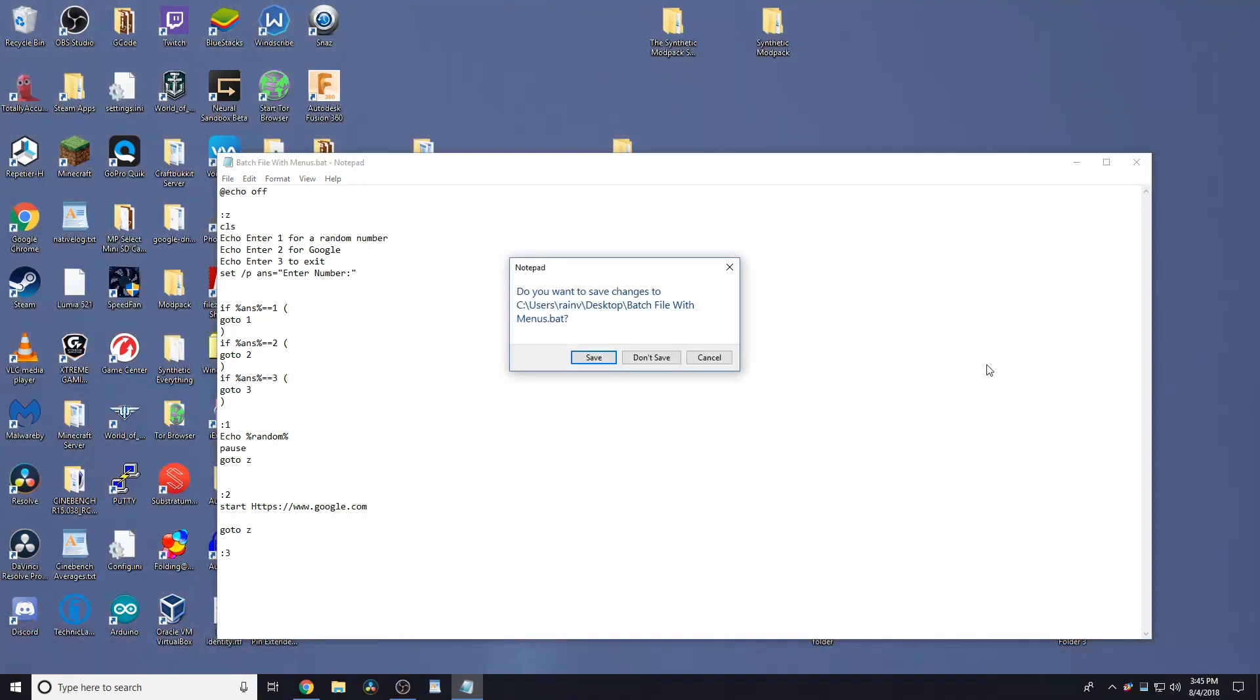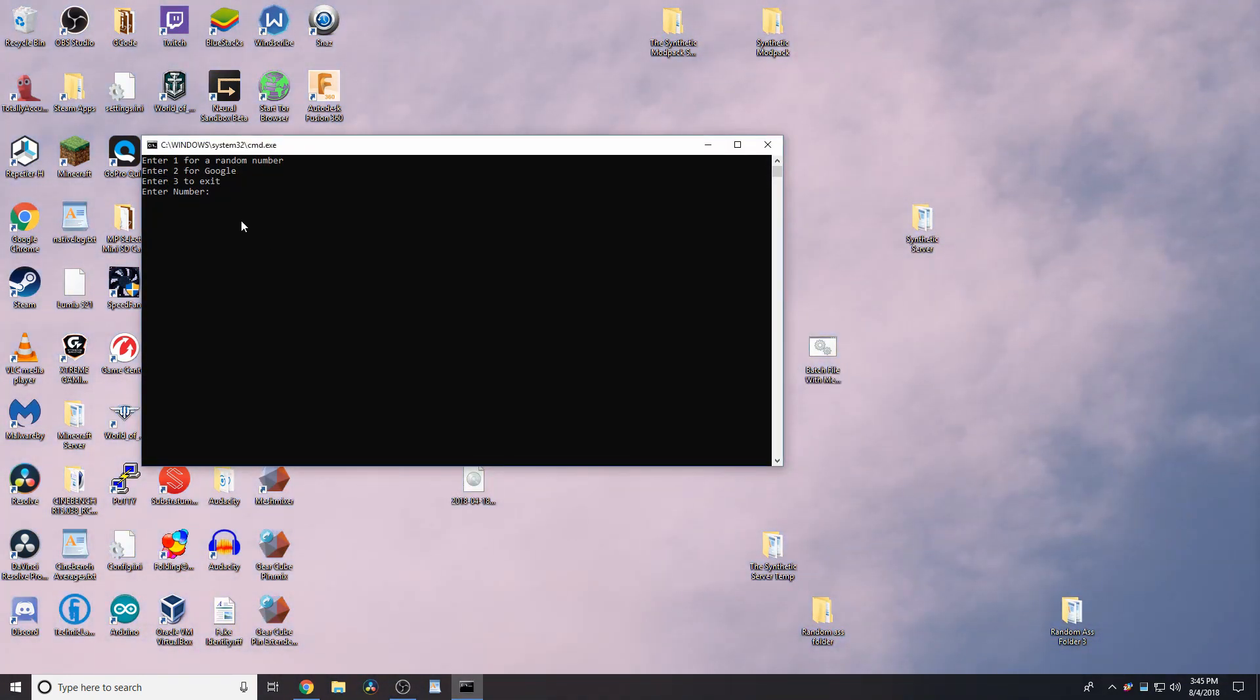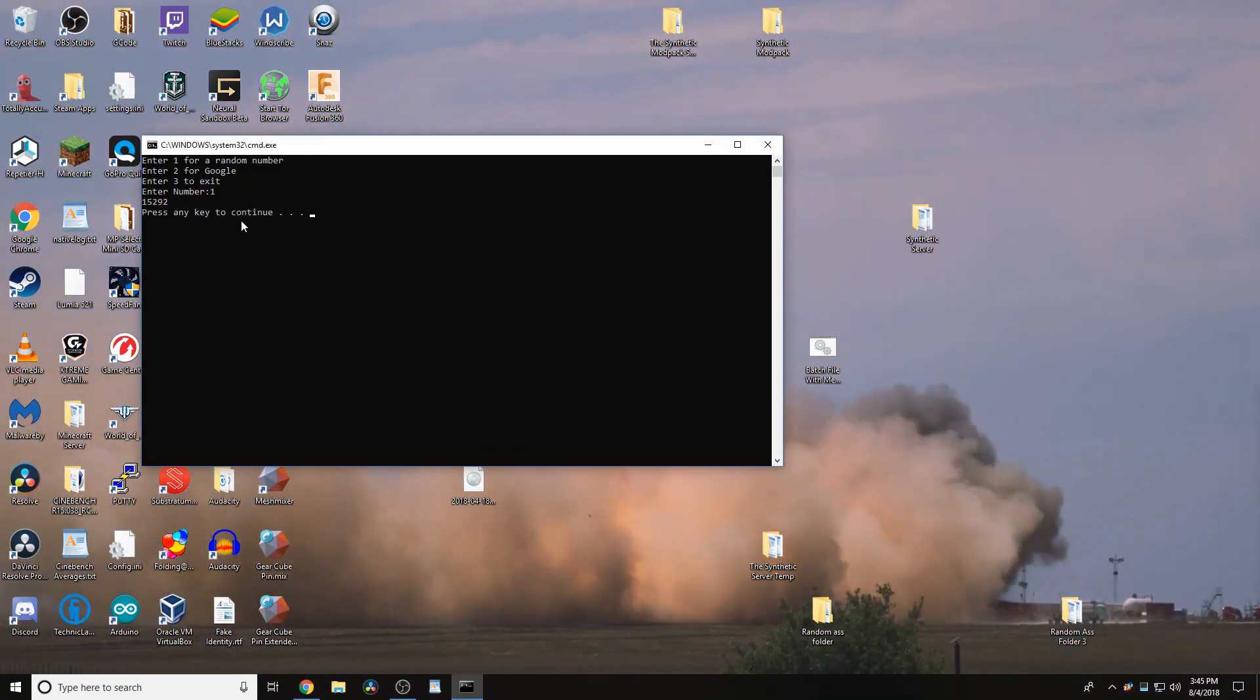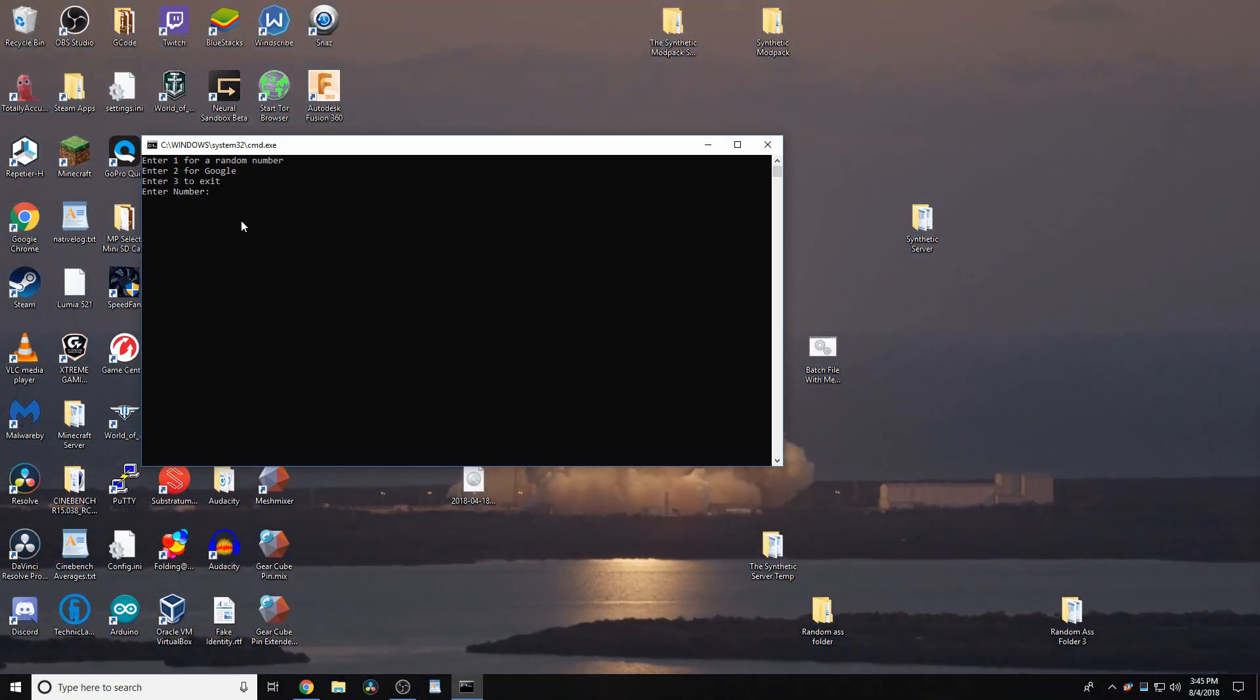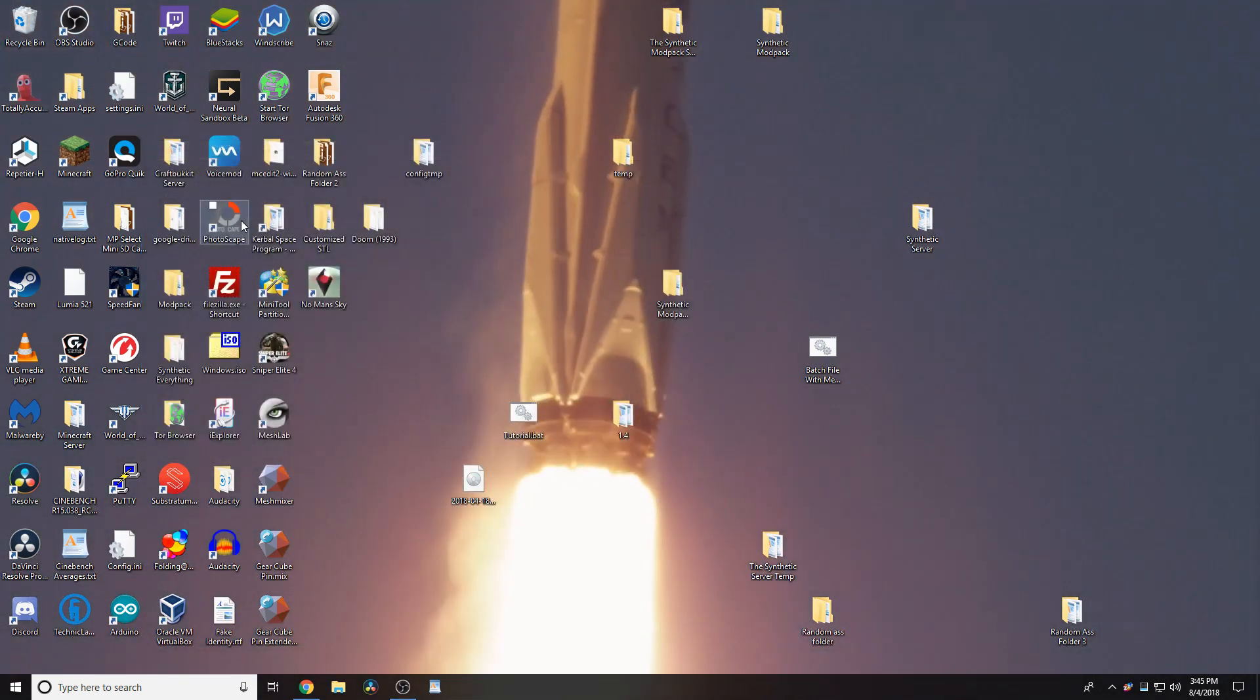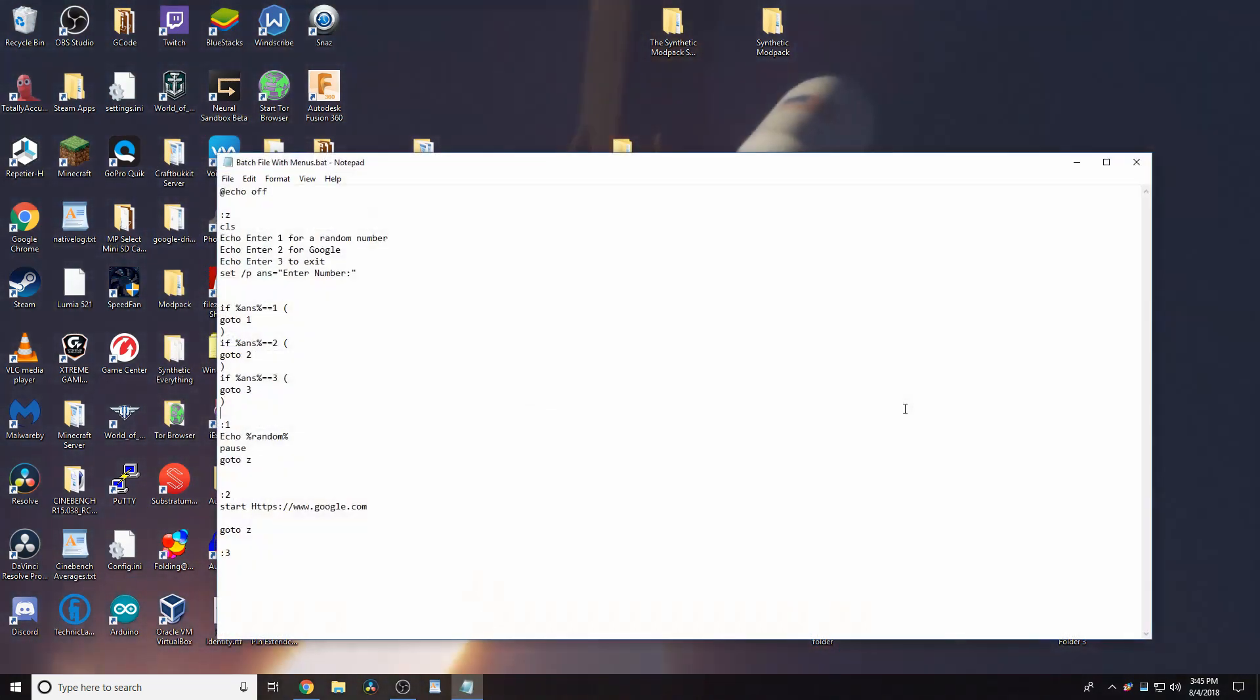So, now if we open this up, we can type in 1, gives us a random number, and then we'll loop back to this main menu here. Now, if we type in 3, it will close. Quite simple.